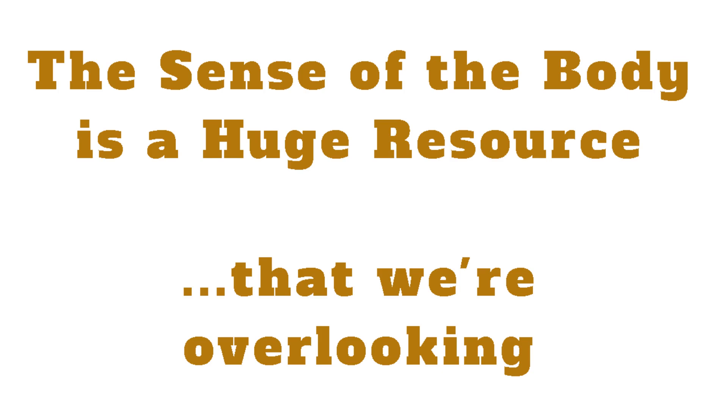Just the thinking mind hasn't worked any of this out yet. It's still trying to create its perfect avatar of me and project this into the world. Learning about the sense of the body can help. We can suggest to our mind: there may be something you're overlooking here.